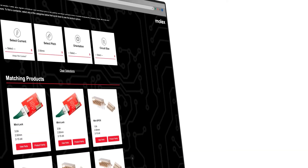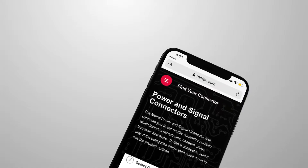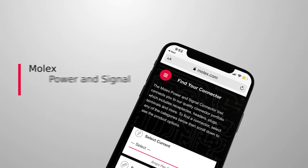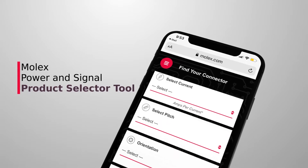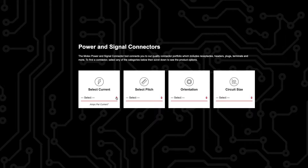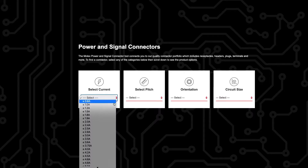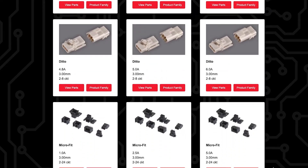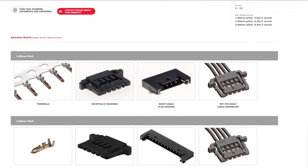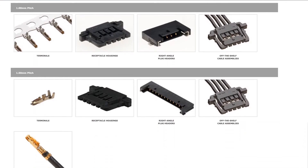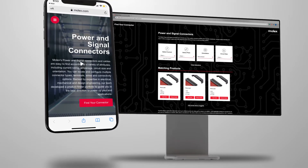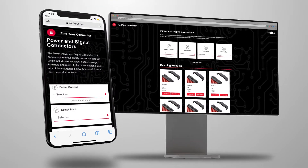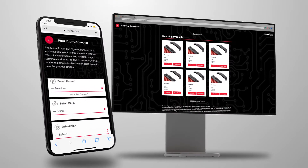Fast, easy to use and convenient — the Molex Power & Signal Product Selector Tool. This robust tool is designed to save time when you're searching for just the right connector, and it's accessible on a computer or mobile device.